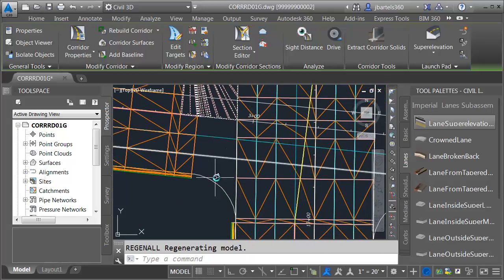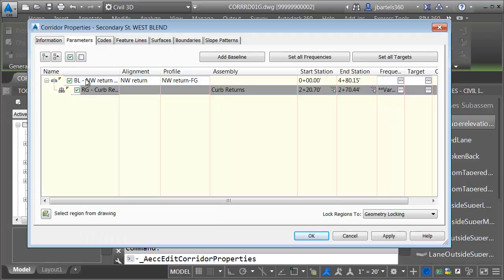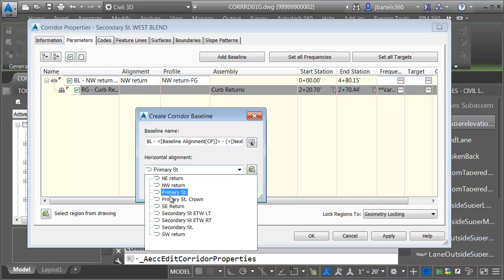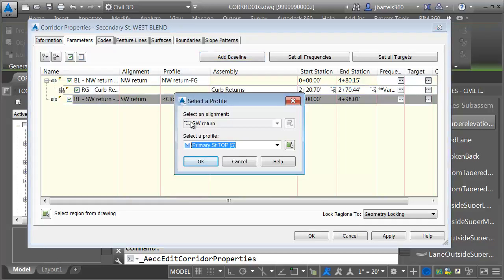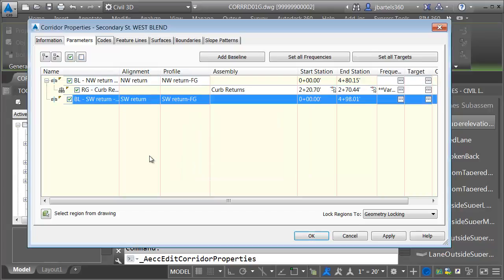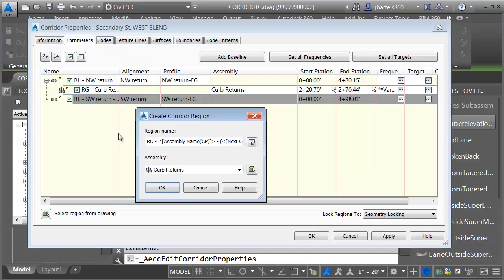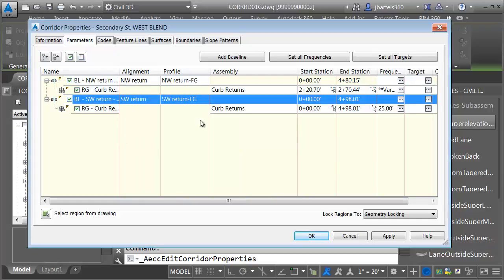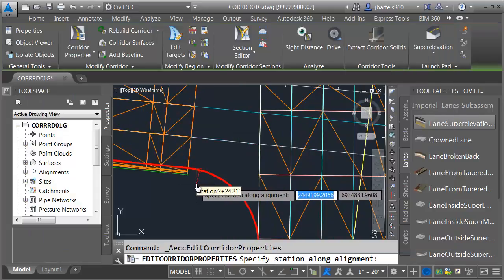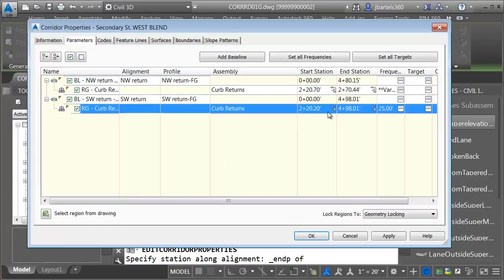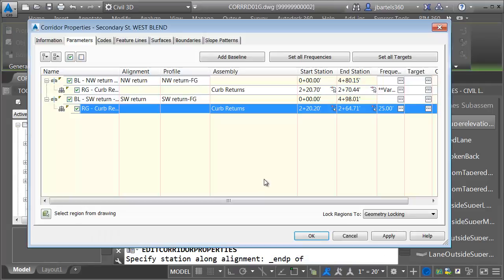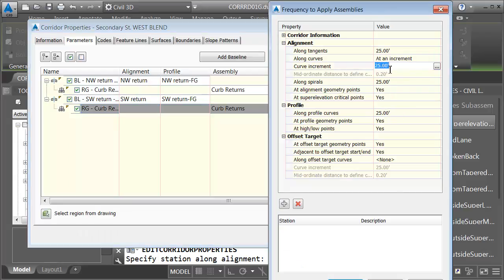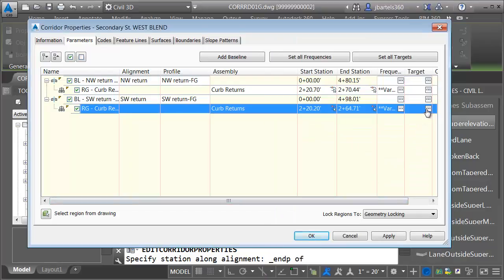Next, we'll create the corridor for the southwest return. I'm just going to add this baseline to the corridor we just made. I'll select the corridor and go to Corridor Properties. On the Parameters tab I can see my current baseline and region. I'm going to add a baseline — we will add the southwest return. I'll click OK. Remember that a baseline is defined horizontally and vertically, so let's assign a profile: we'll choose the southwest return finished grade profile. I'll click OK. Now we'll add a region by right-clicking on the baseline and choosing Add Region. It's going to use the curb returns assembly. I will then choose the start and end station — since this is traveling clockwise, my start station will be at the end points, and the end station will be at the southernmost end point. Let's adjust the frequency and set this to three feet for the curve increments. I'll click OK.